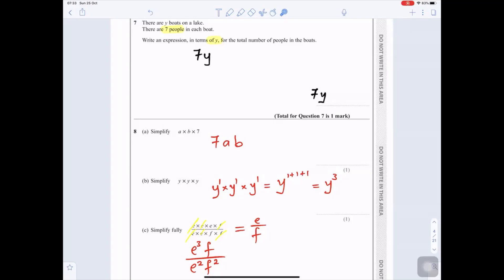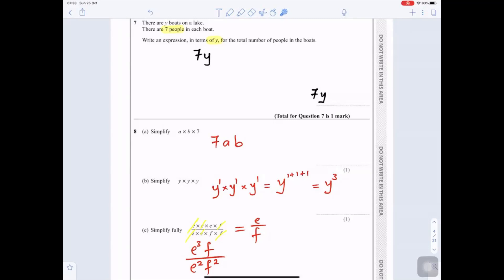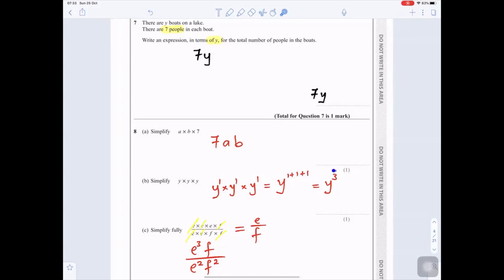Part 8b: Simplify y times y times y. This is y to the power 1, times y to the power 1, times y to the power 1. Because the bases are all the same, you add the powers: 1 plus 1 plus 1 equals 3. So the answer is y cubed.